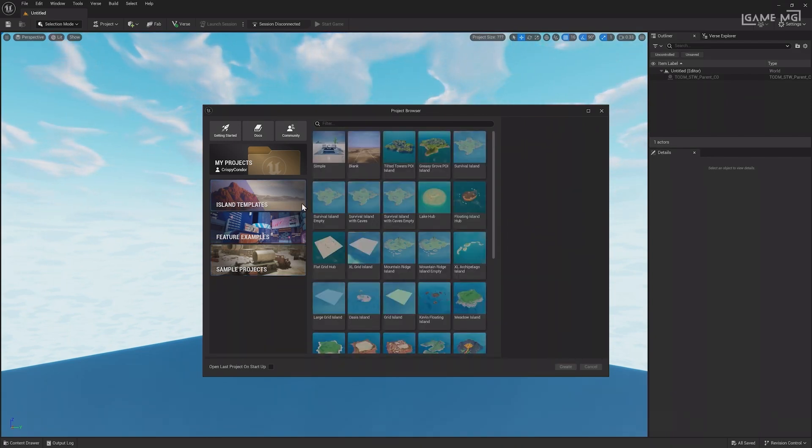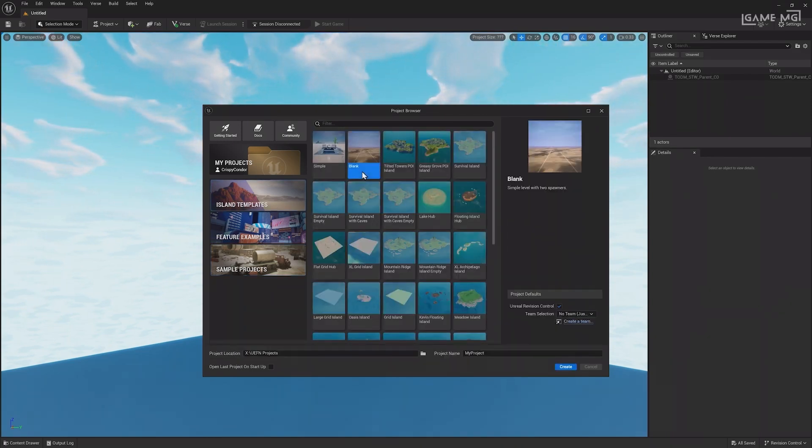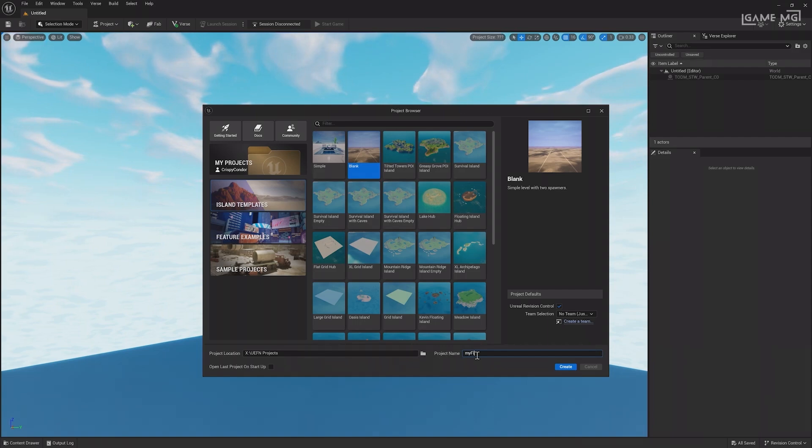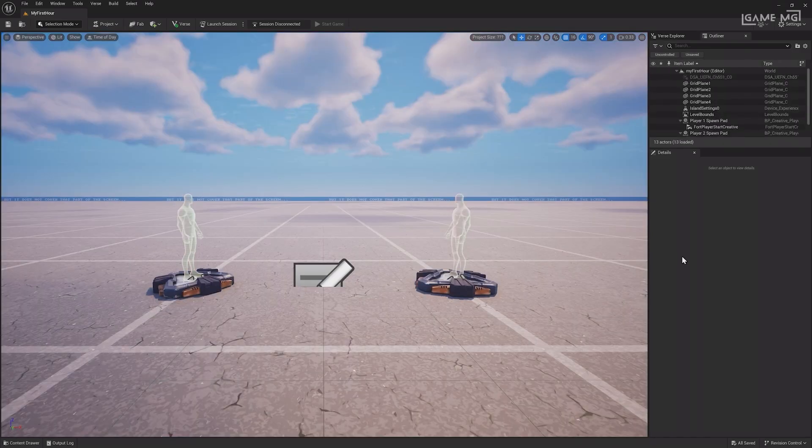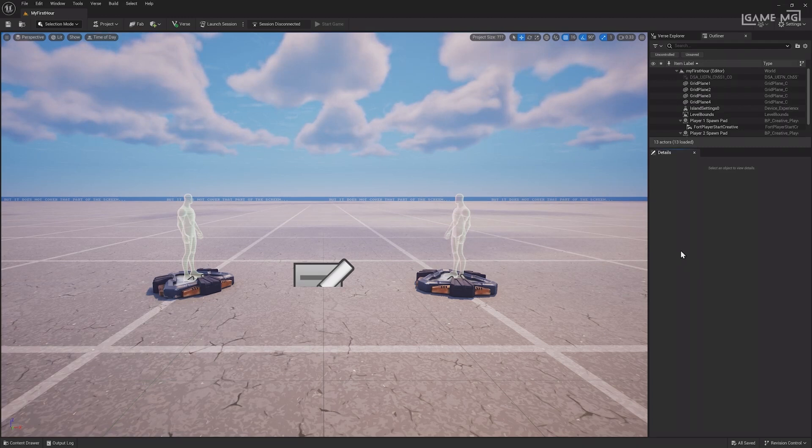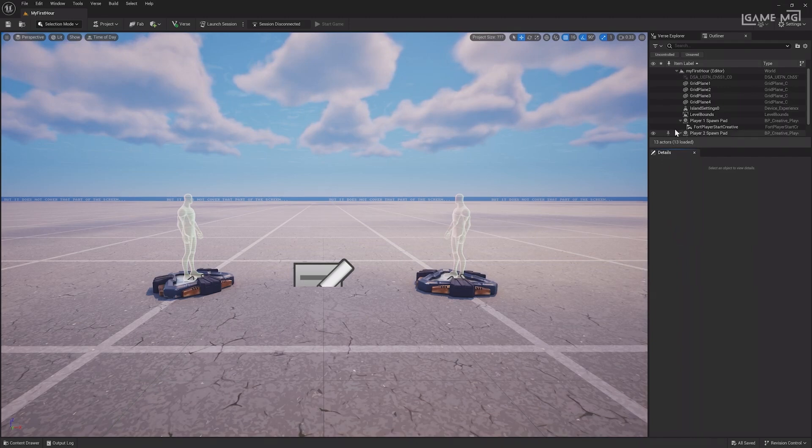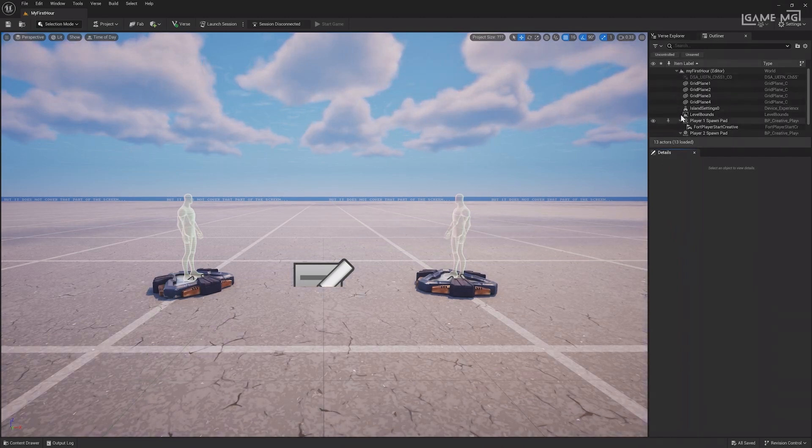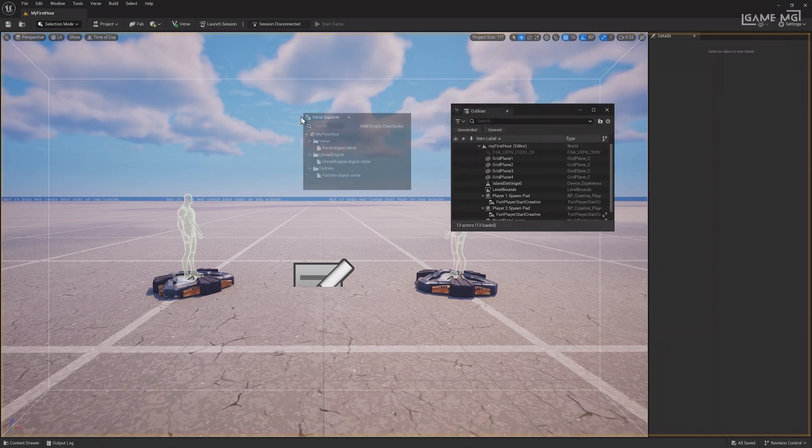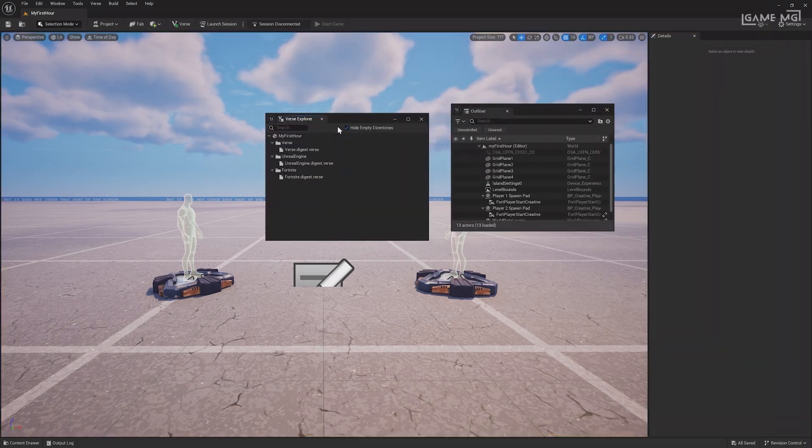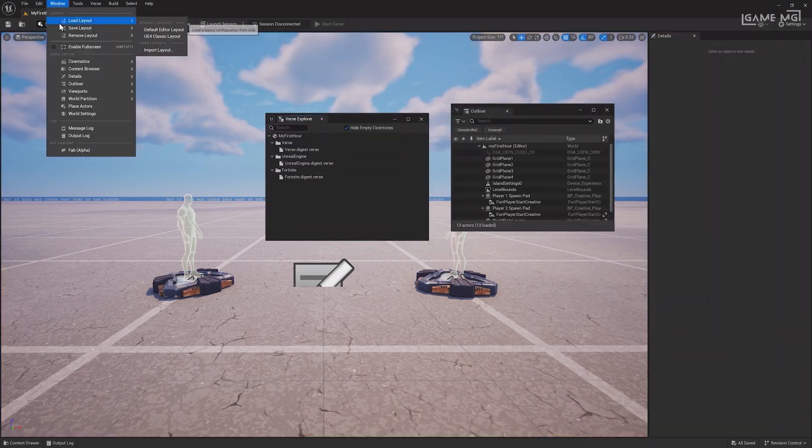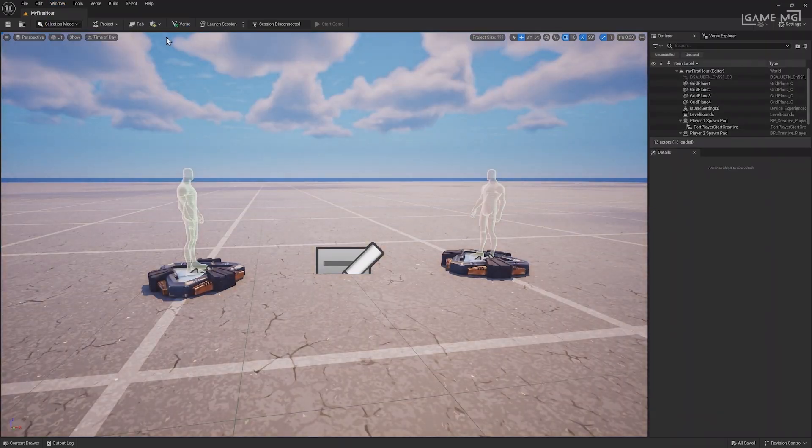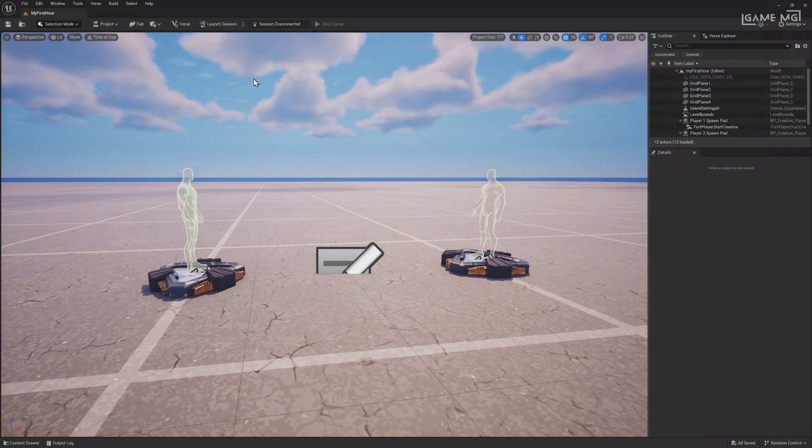To create your first project, head to the island template section and choose the blank template. At the bottom of the screen, you can change the project location if you want and change the name. Let's call this My First Hour. Then, click Create. After a bit of time, the editor should open. If this is the first time you've opened UEFN, you should see the default layout of the editor as shown on screen. If at any time something happens, like closing a panel or moving something, you can click the window menu at the top and load the default layout to follow along again.